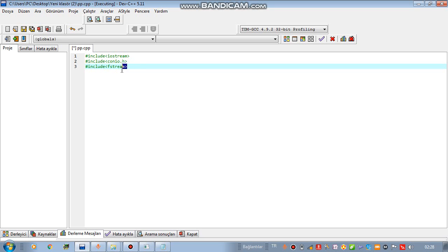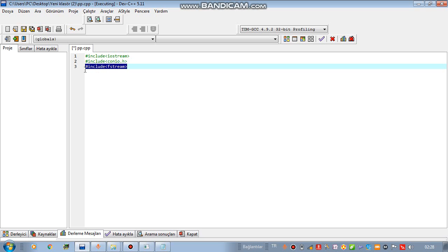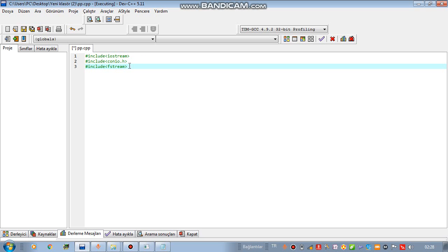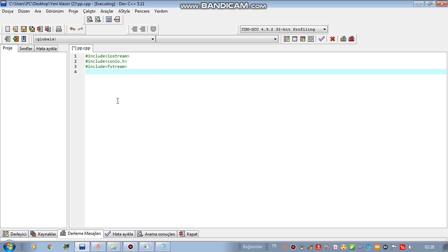But if you don't include this library in your code, you can't do anything. When you write the code which I'm gonna teach in this video, it will give you error. For this reason, you need to know that.